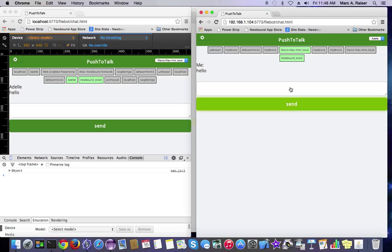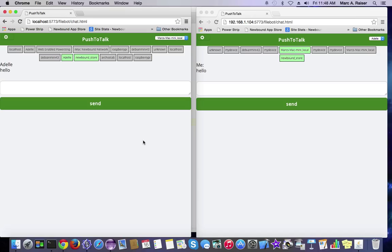Would you look at that? We've got chat. We've got chat.